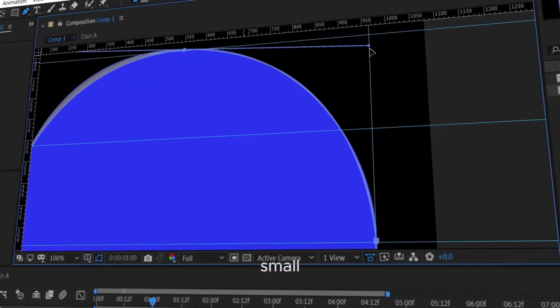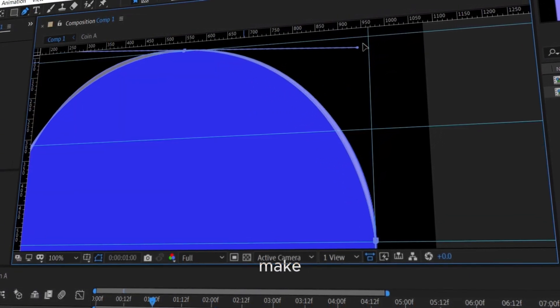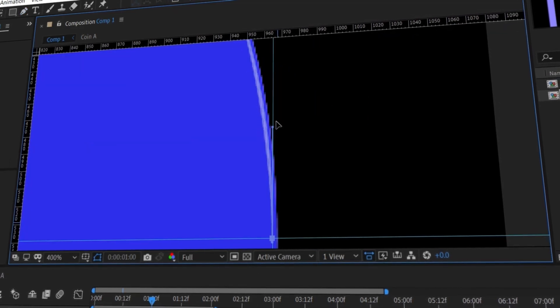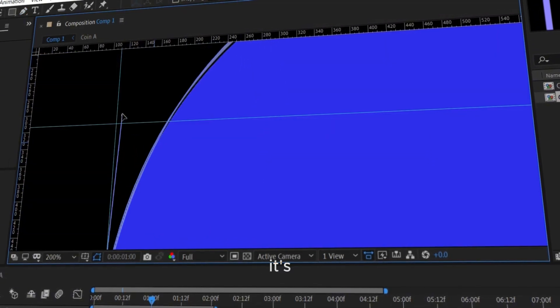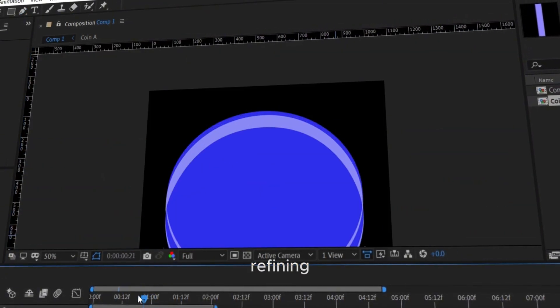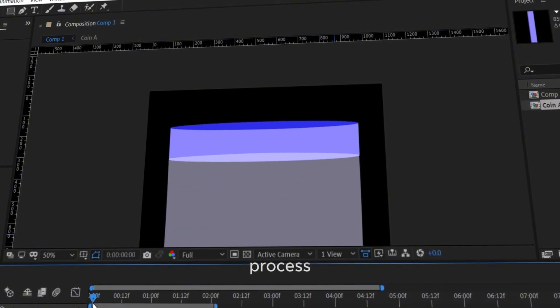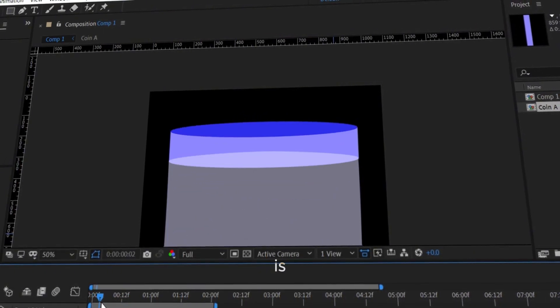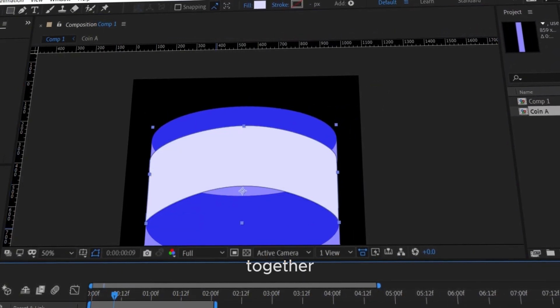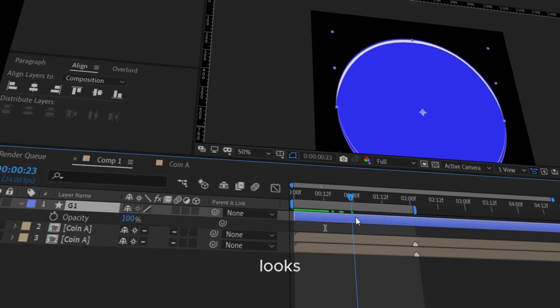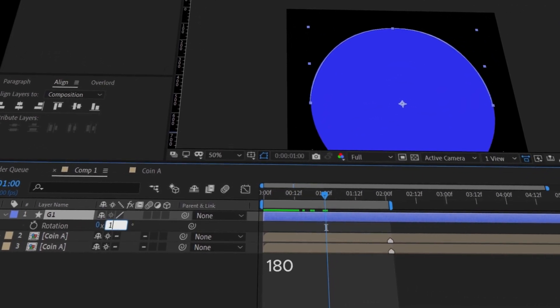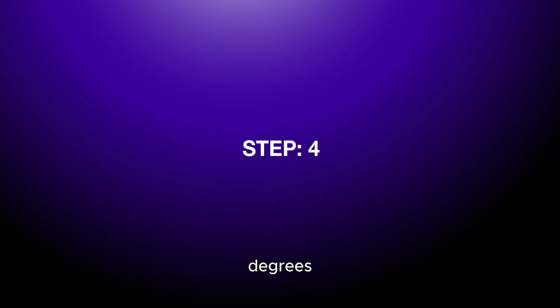Even small tweaks can make a big difference in the final look. Don't worry if it's not perfect on the first try. Refining the shape is part of the process. This is where the illusion really starts coming together. If it looks flipped, rotate the shape 180 degrees.